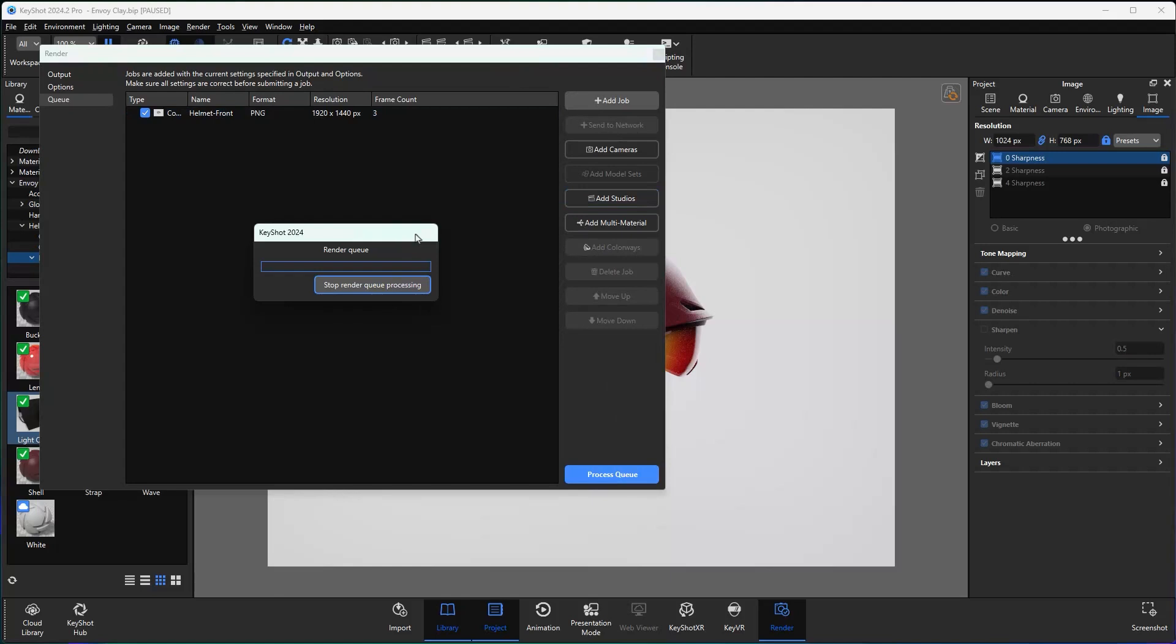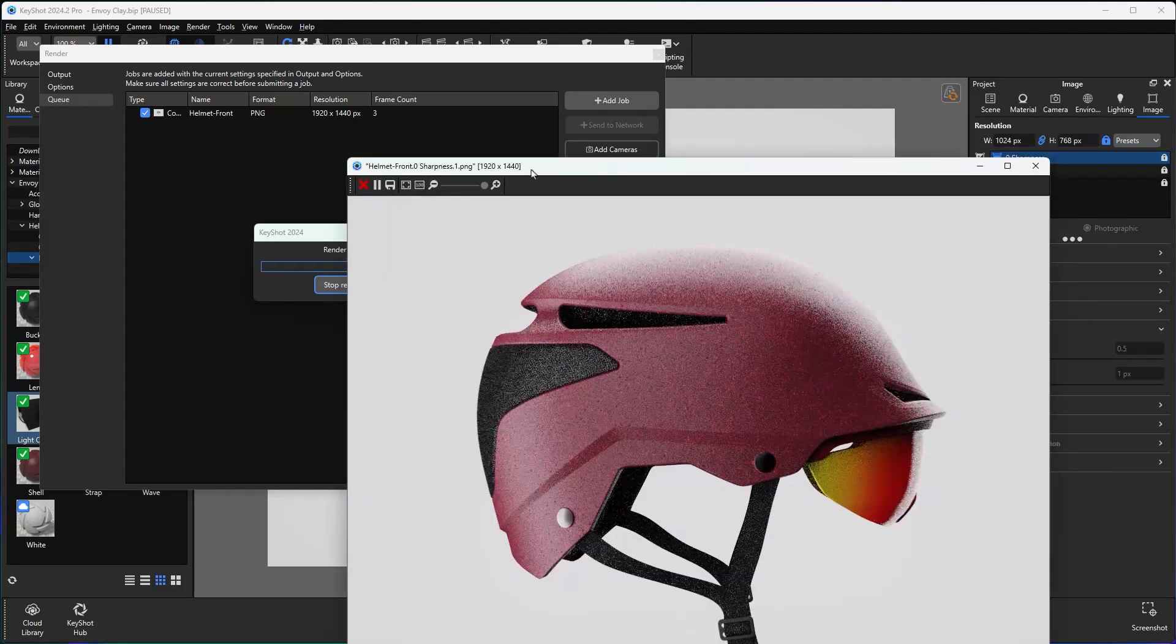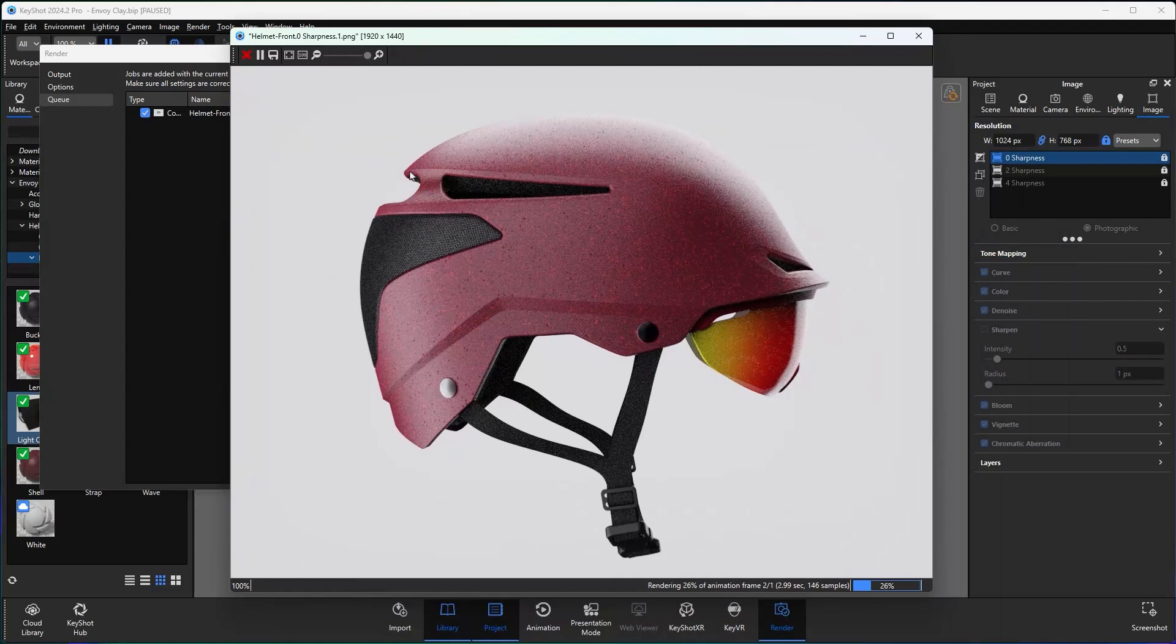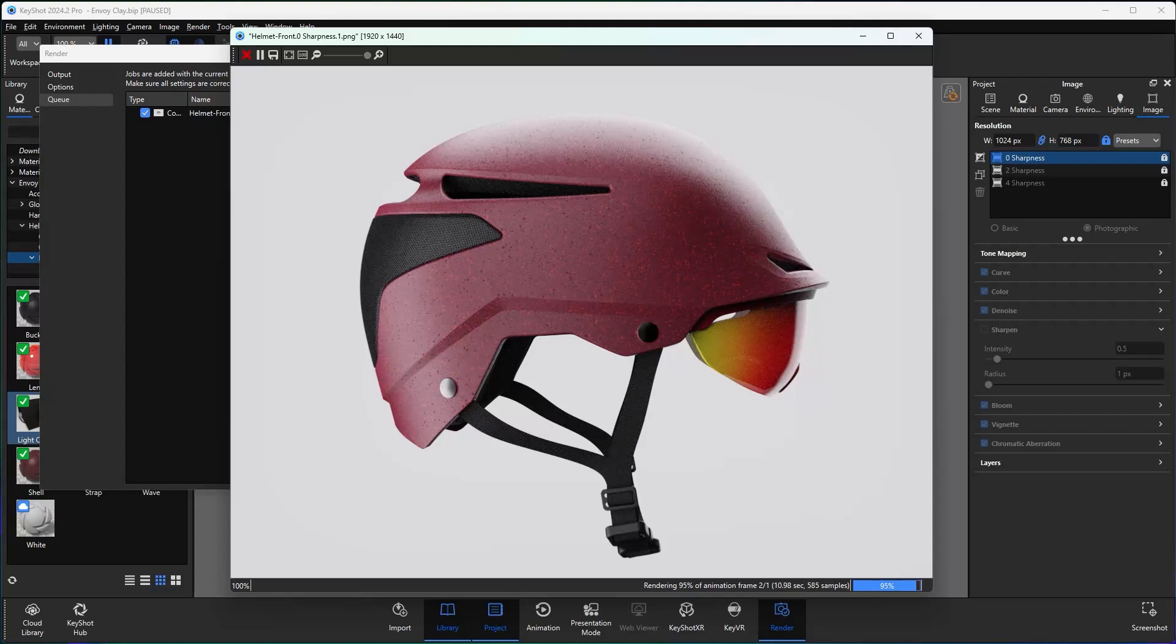We're going to see it kick it off. And once it starts rendering, we'll jump over to the hub. We'll see these start to show up in the hub. And we want to do a comparison. If you remember that slider that we use being able to slide left and right, we want to be able to use that and compare the difference between each of these, the sharpness of zero, the sharpness of two, and the sharpness of four. So the first one's about done. It'll save it to the hub, and then we'll jump over, take a look at that.